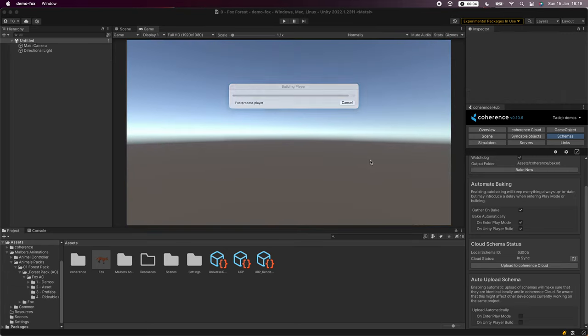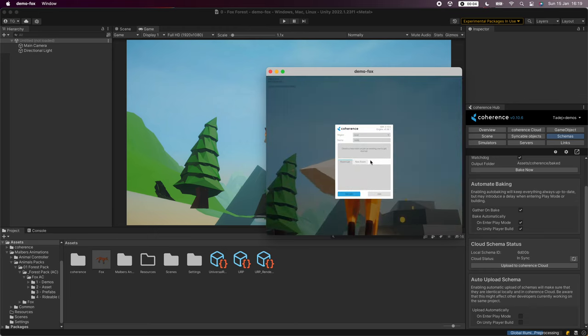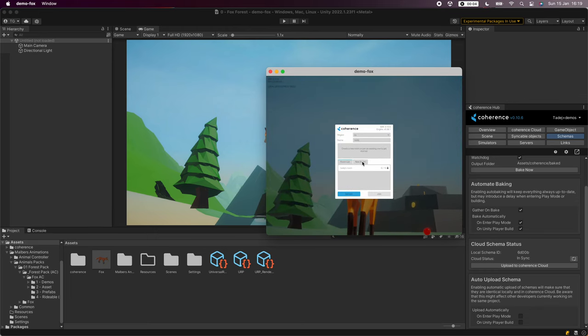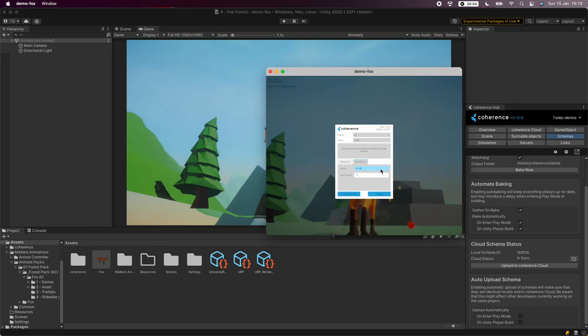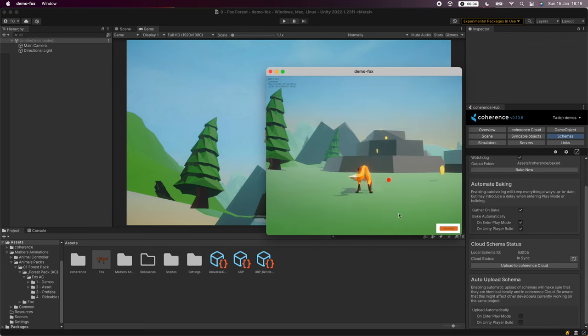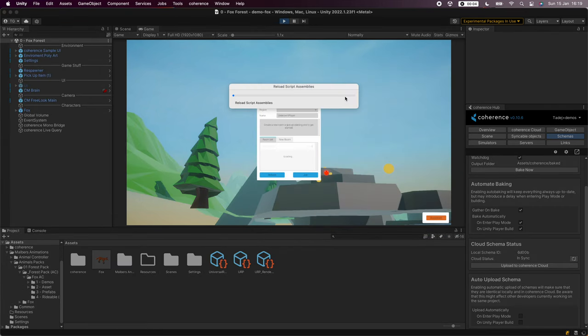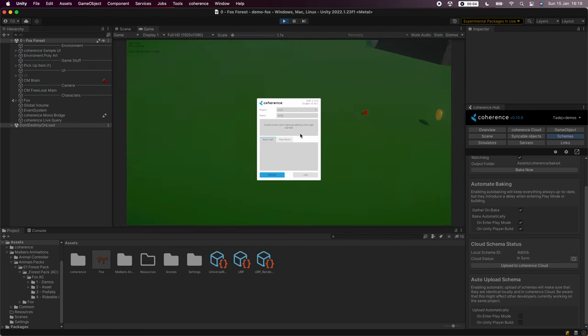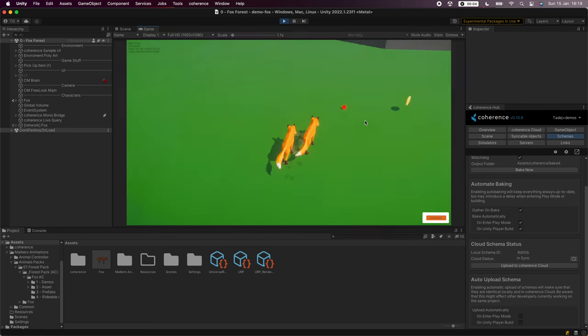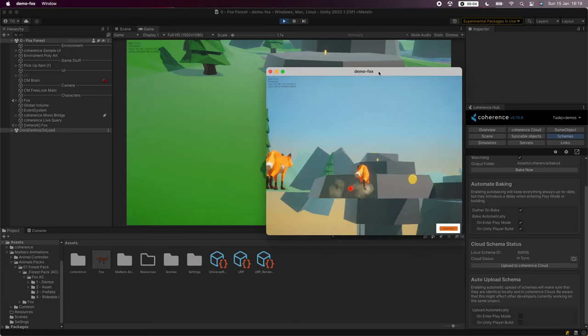We'll create and join a new room called demo and run the editor scene again. We can now see that the demo room is already here so let's join it and voila, two foxes synchronizing online.